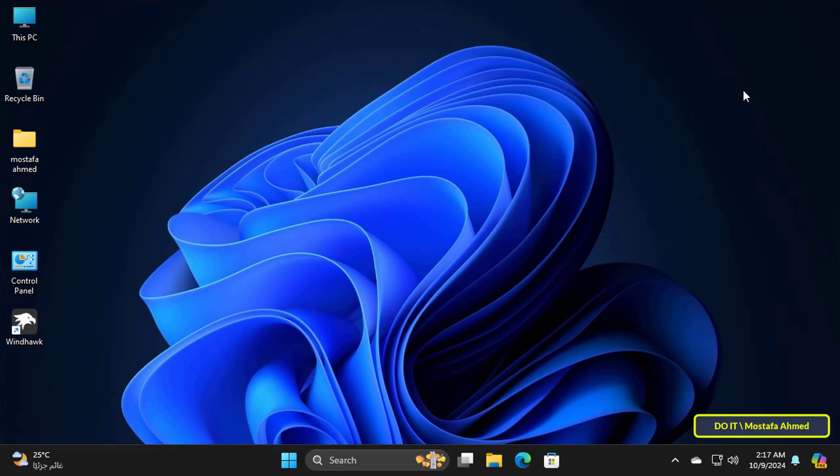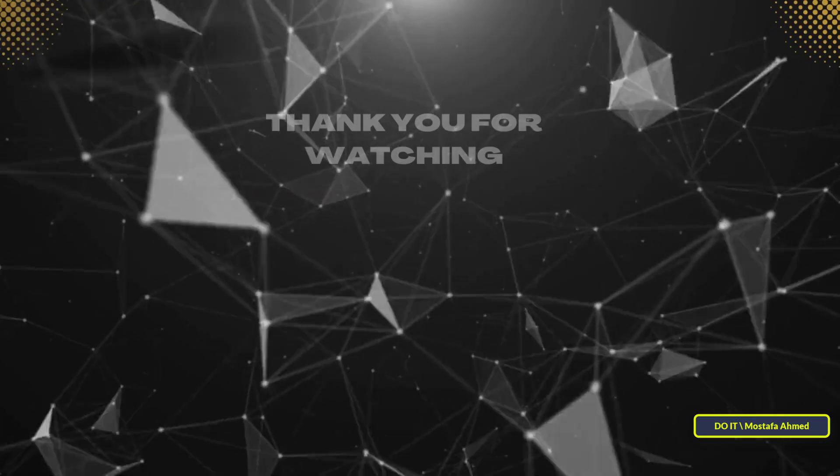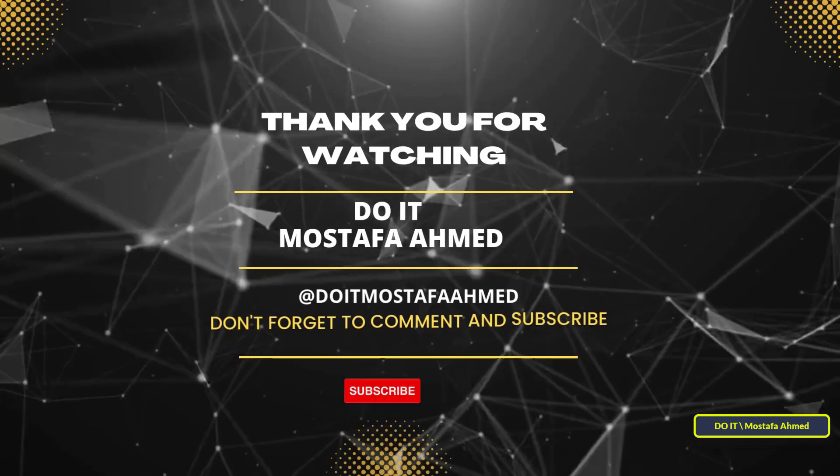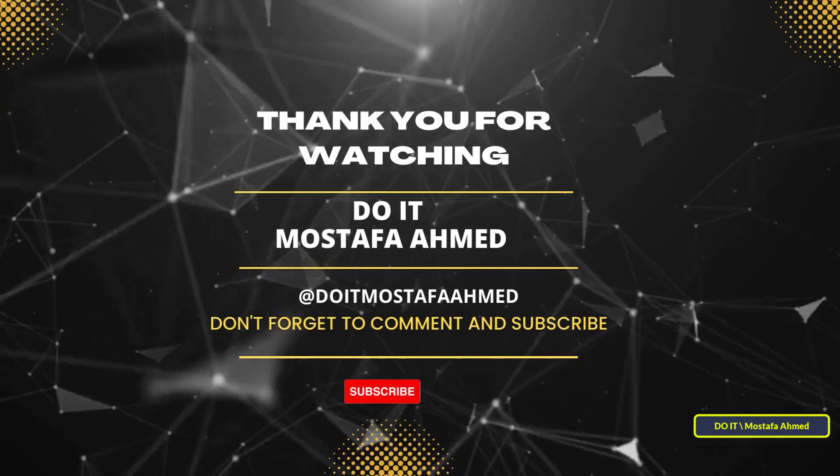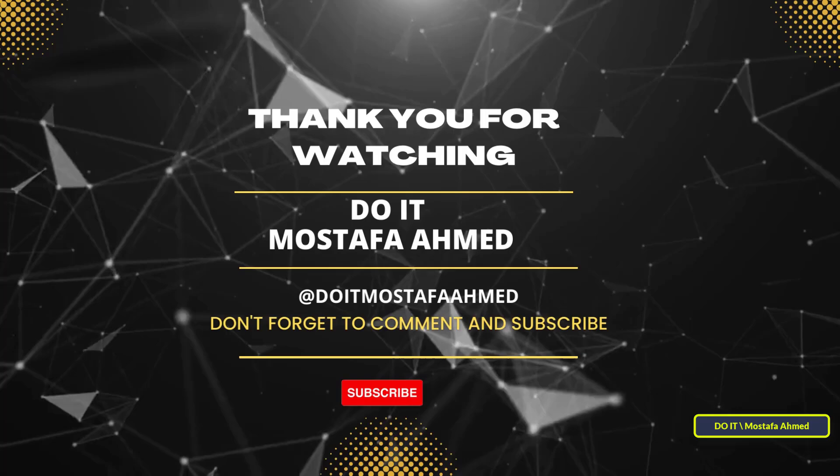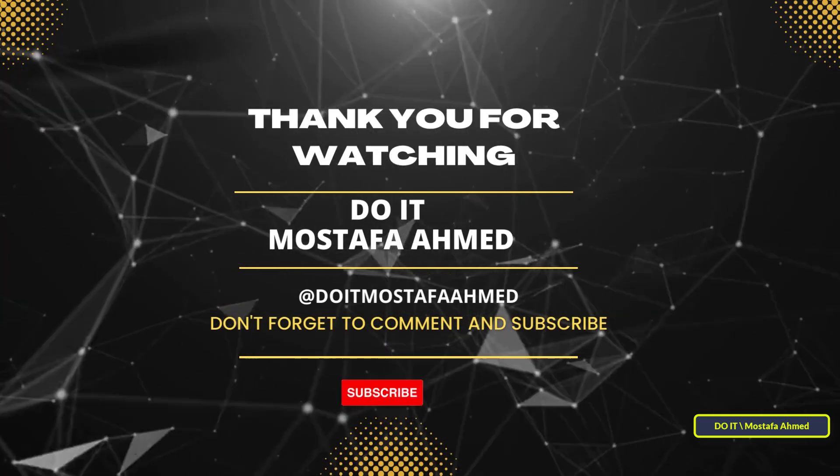Thank you for watching. I hope the video is useful to you. I also hope to subscribe to my channel. Thank you all.